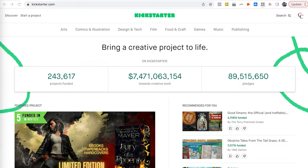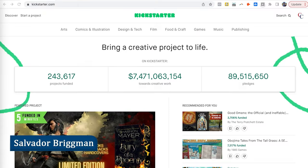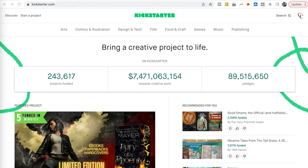Welcome back to this YouTube channel. My name is Salvador Brigman. On this channel we talk about crowdfunding, and in this video tutorial I'm going to be walking you through how to set up a Kickstarter campaign from start to finish — what you've got to do if you want to get this out there fast, some advice and tips along the way, best practices to help you get your project out there, whether that's a physical product, a film campaign, a game, music, publishing, comic books, whatever it is.